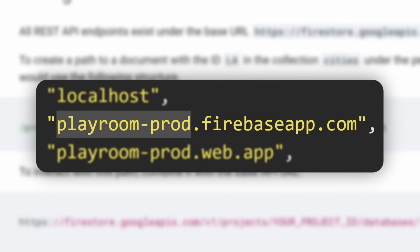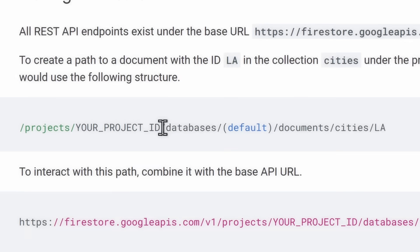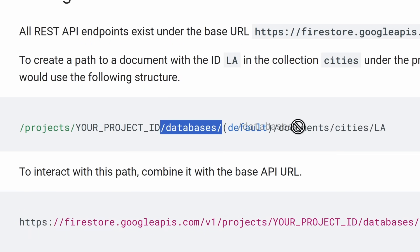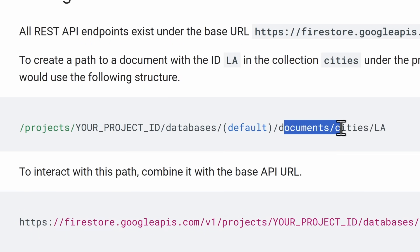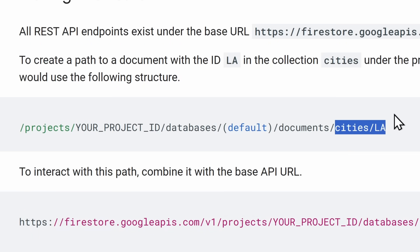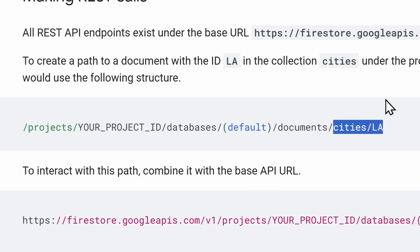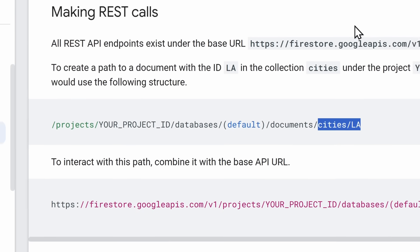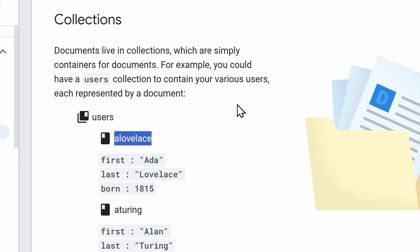So you have your projects, you have the name of your project, which we learned is Playroom-Prod. Then there's databases, default, documents, and then in this case, it has cities and LA. However, it would probably make sense if they followed a very simple structure that most Firebase projects use, where in their documents, they have a users folder and it's filled with a whole bunch of users.